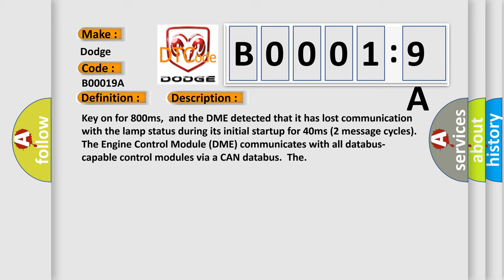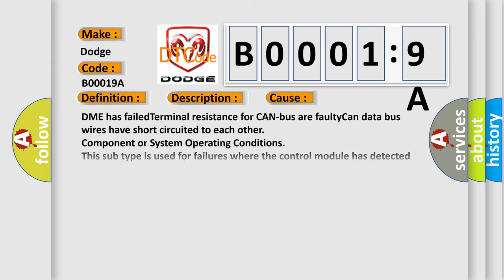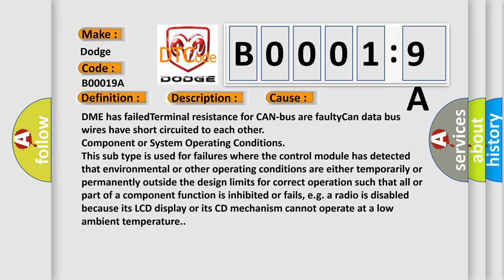This diagnostic error occurs most often in these cases. DME has failed terminal resistance for CAN bus. A faulty CAN data bus wires have short-circuited to each other.